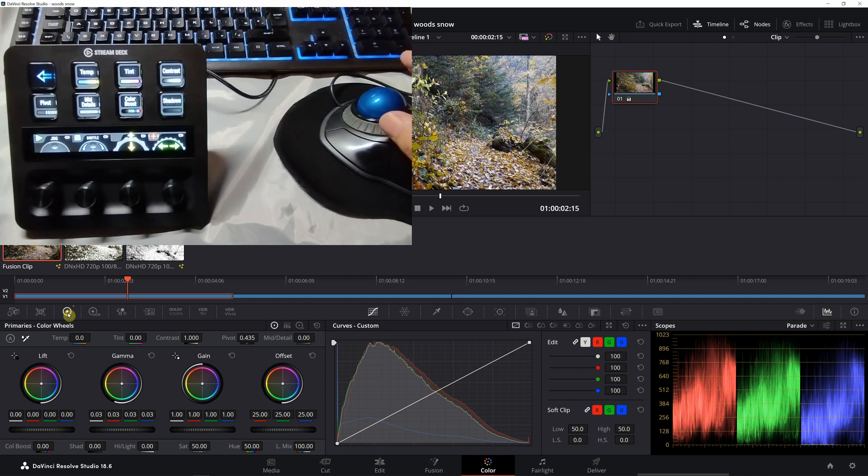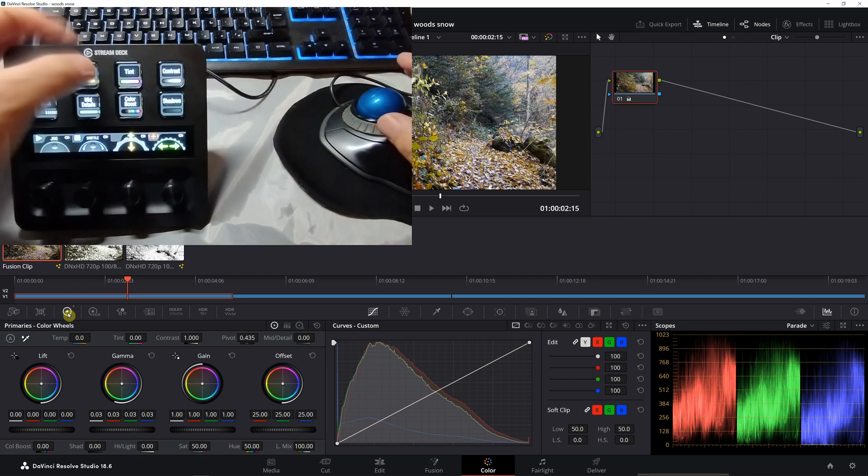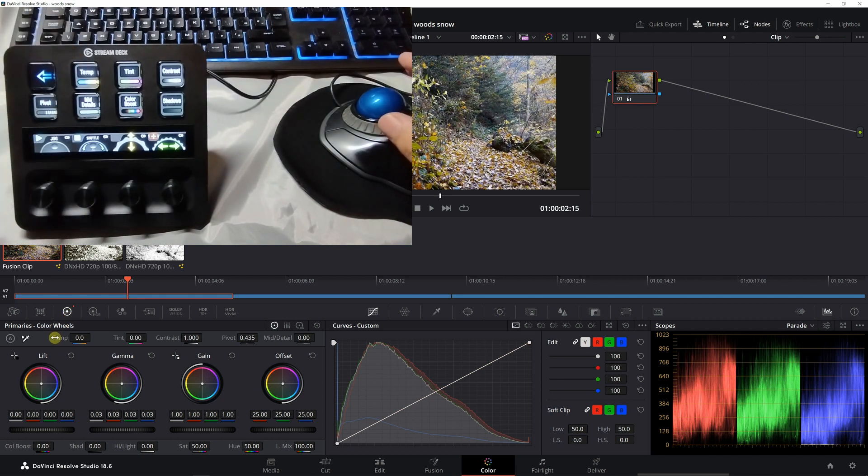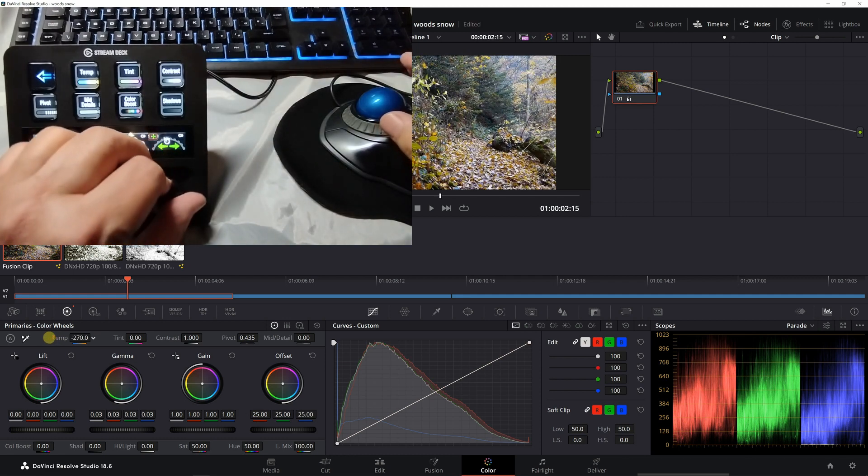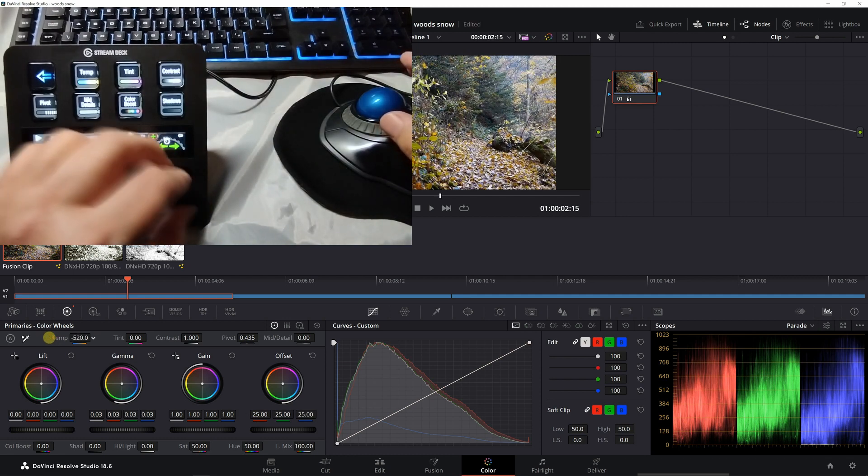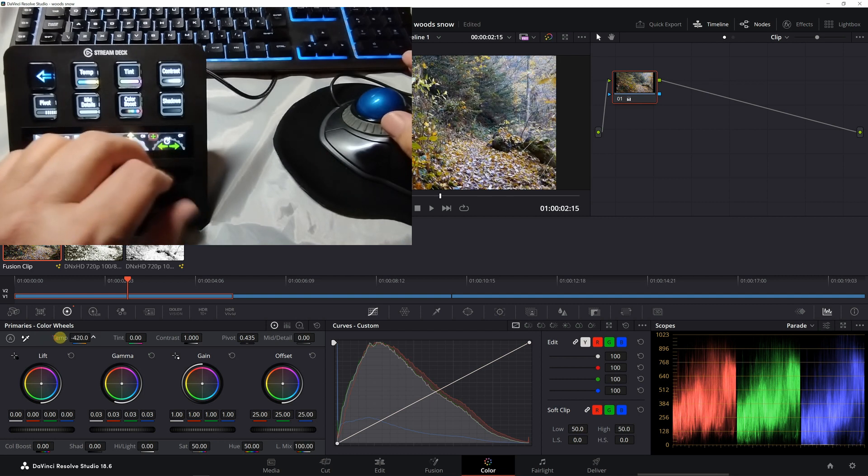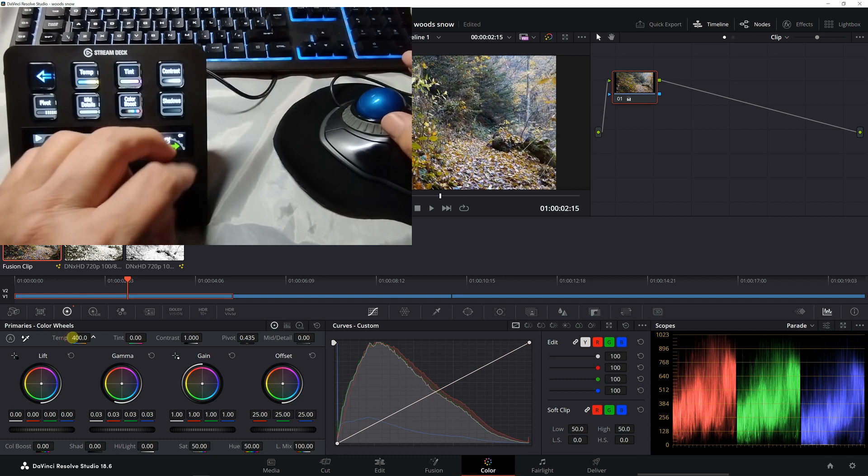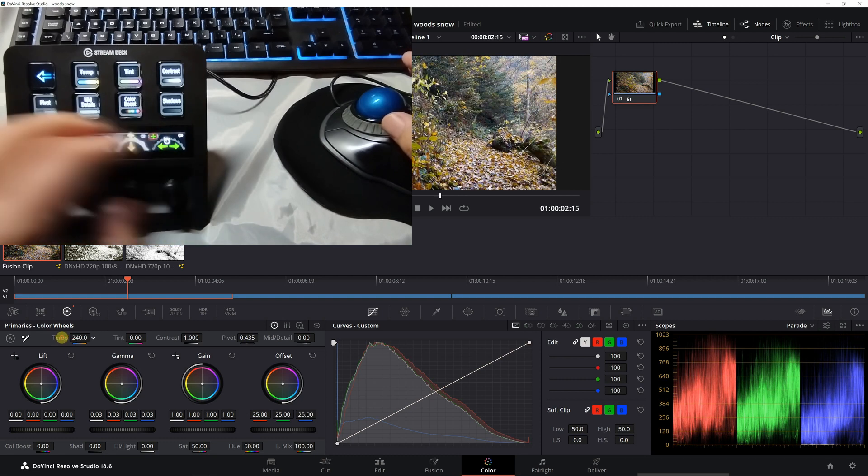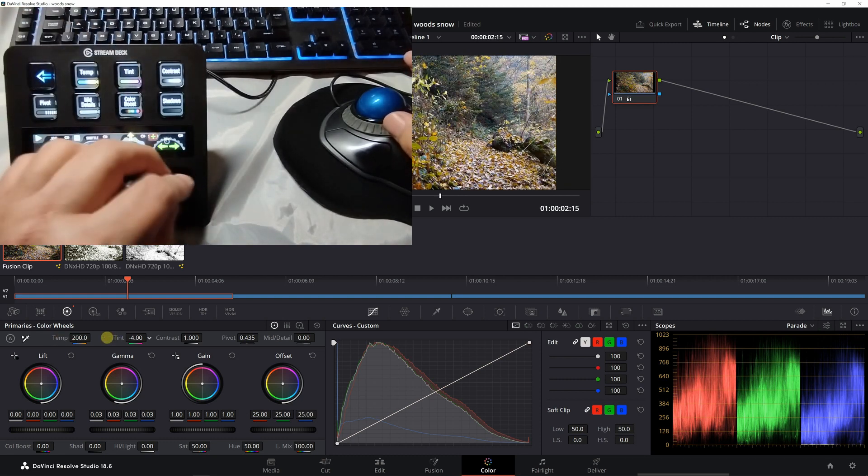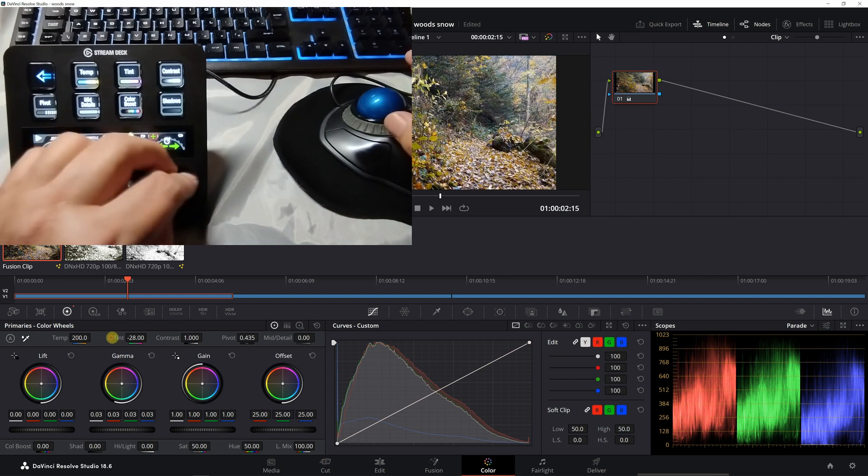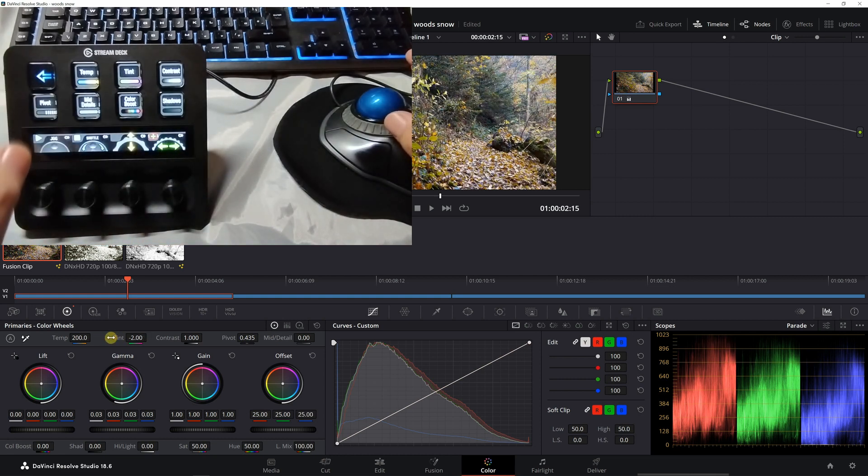So if we go into primaries - if you don't know where we are, we've already gone through all the setup, that's another video you can check out. We go into temperature and we can start doing the temperature, moving it no problem. As you can see the blue is going down nicely. Tint, no problem at all, that's doing the same thing.